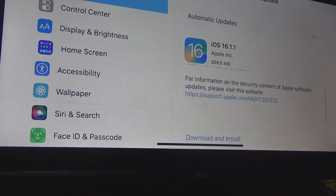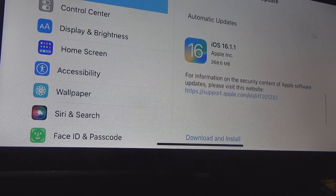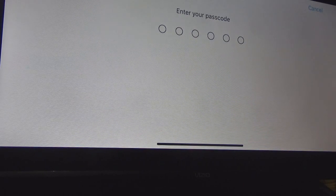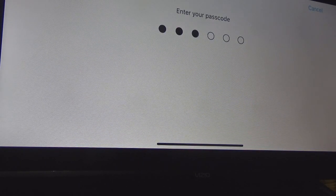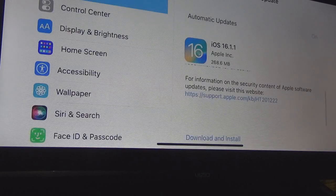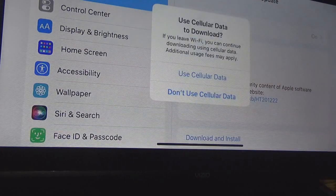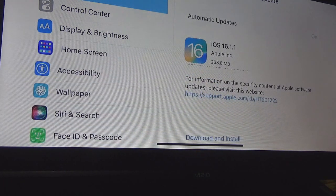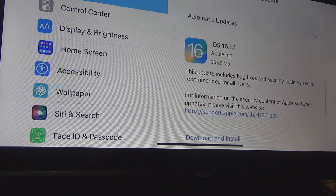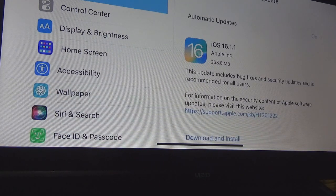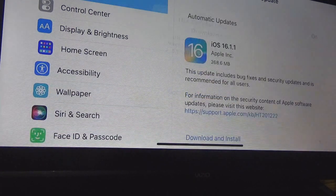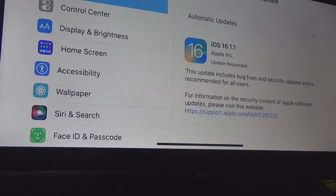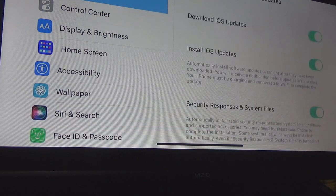So I'm going to download and install. It's going to ask me to use cellular data — I always say yes just in case my wireless gives out. So I'm going to click download and install. It says update requested, and if we go to automatic updates, everything is turned on.